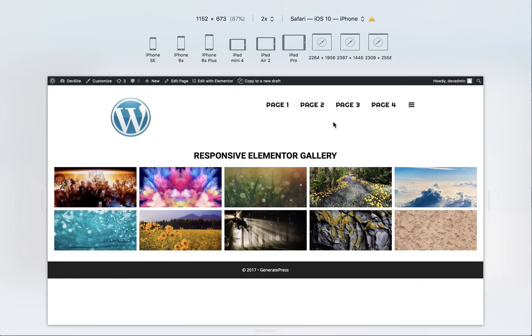So hopefully this will fix some people's woes and angst towards the existing widget. And that's all from me.